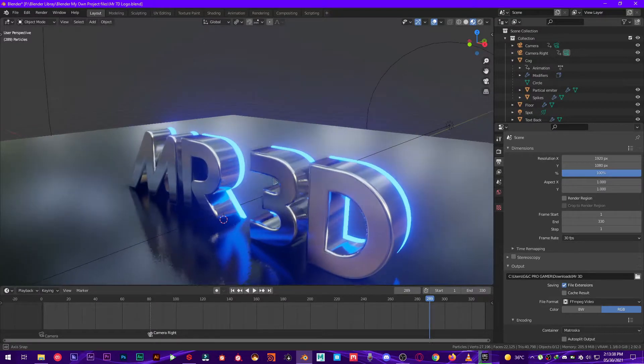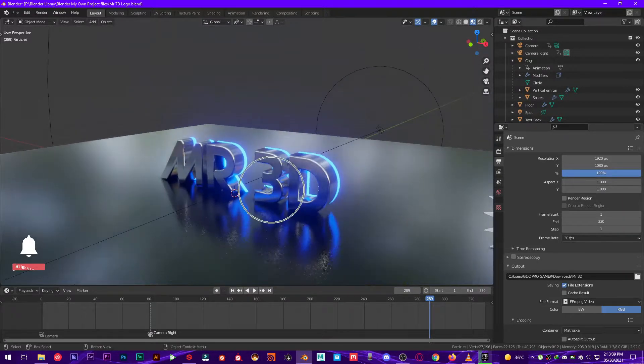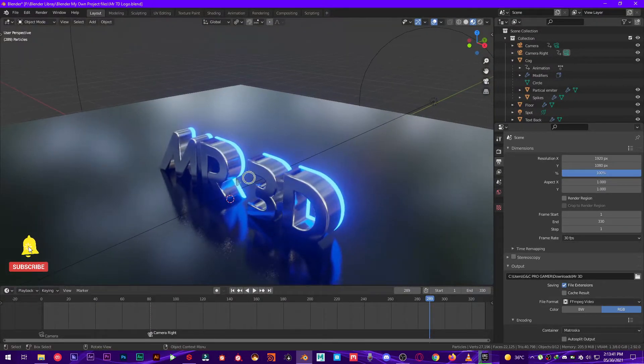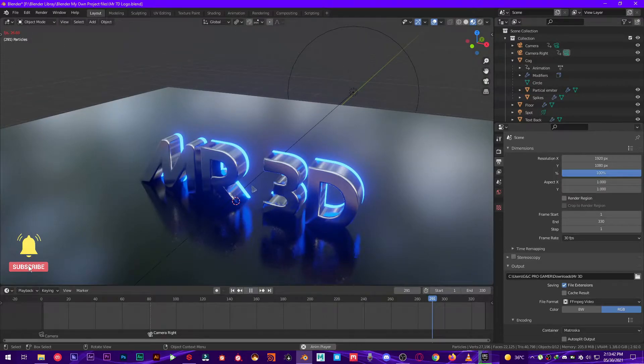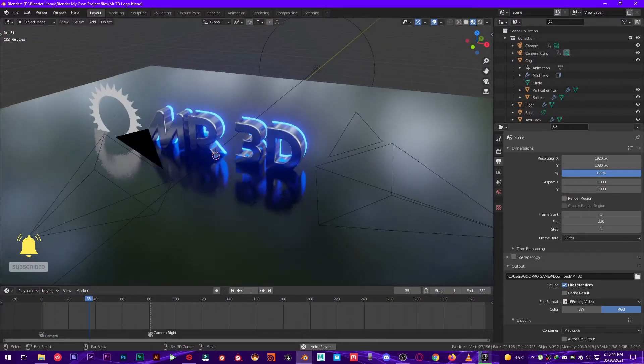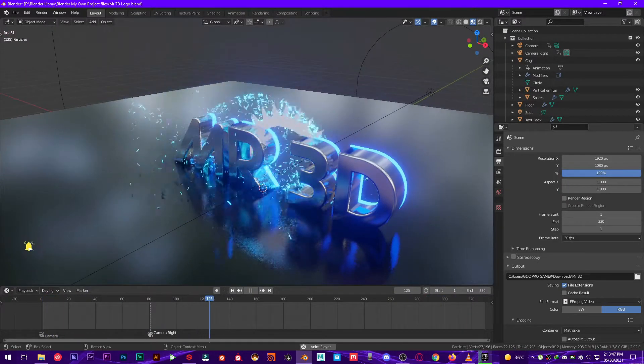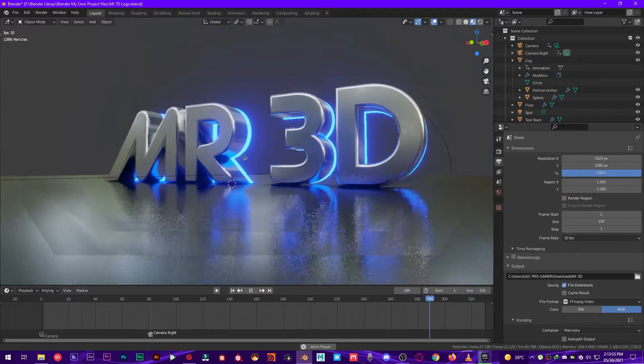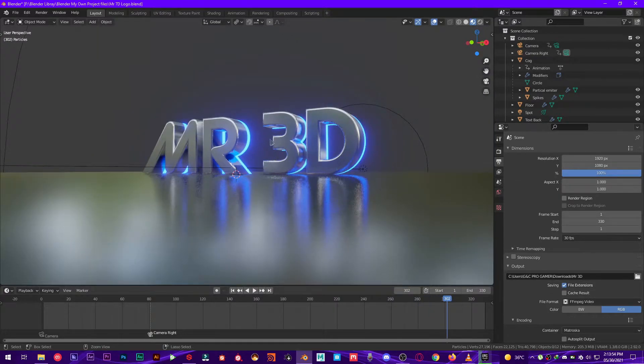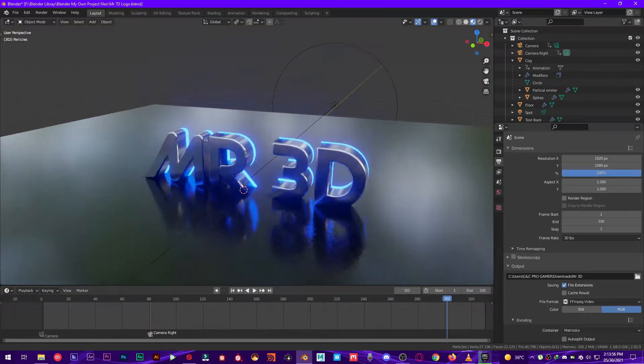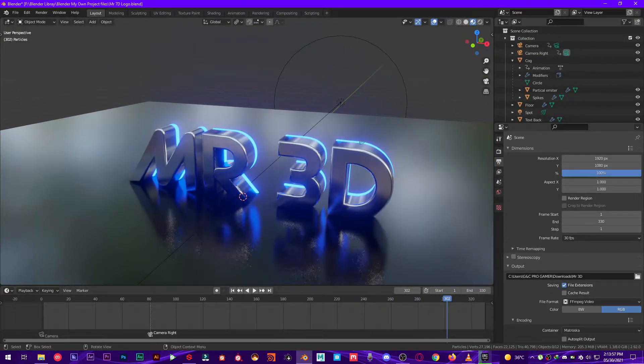First of all, this is my scene that I have created for my channel. It's an intro. It looks beautiful. All right, now let's see how to reduce render times.